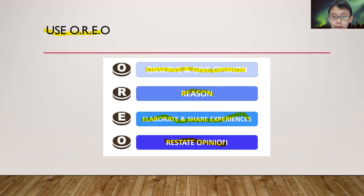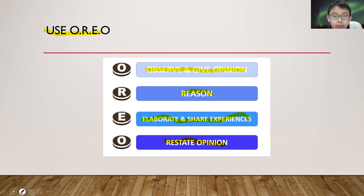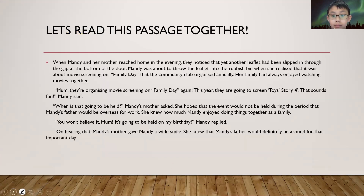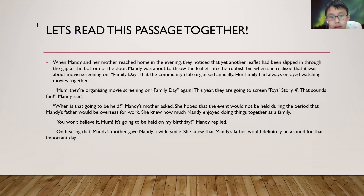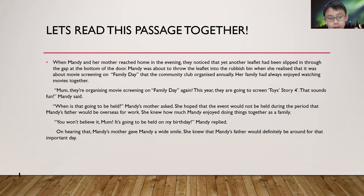Why do you do that, okay? Now let's read this passage together, shall we?